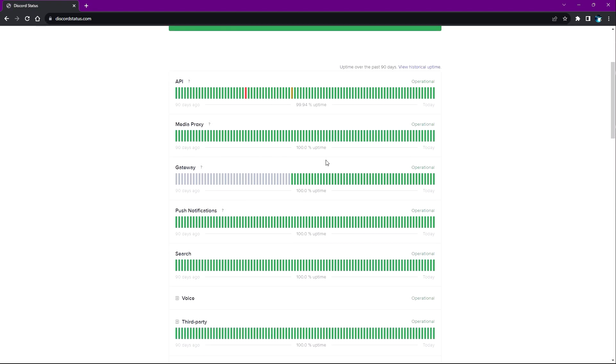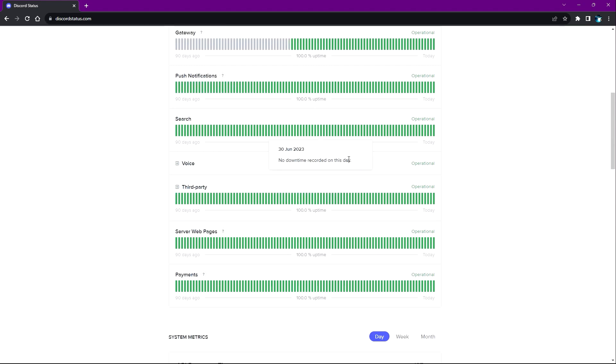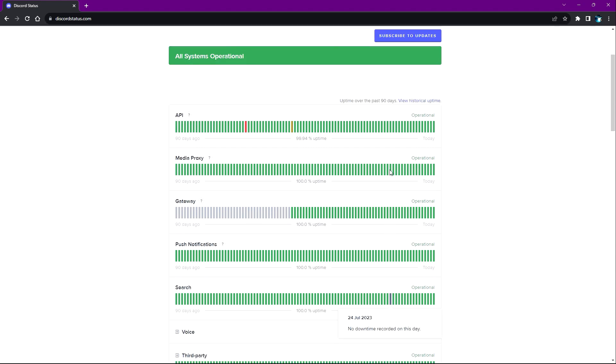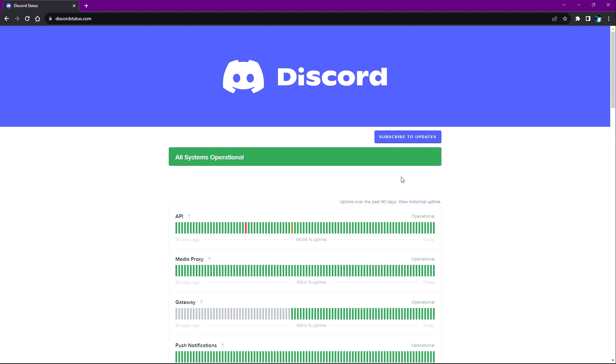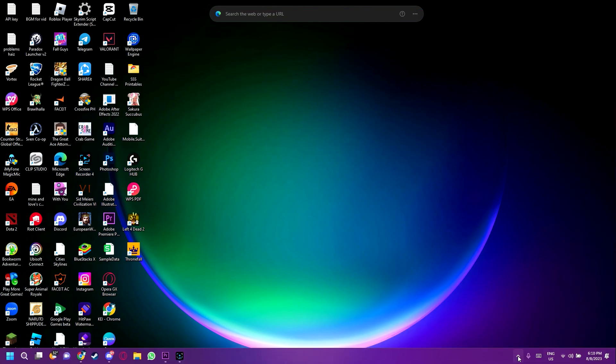And as you can see for mine right here, Discord has its all of the systems operational. Therefore, everything is fine. So if you're having a problem, you could go check out that website and maybe you'll find out something and you'll find out that all you need to do is just to wait.